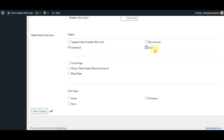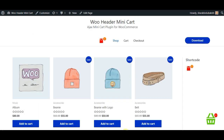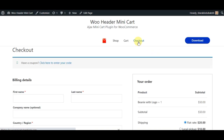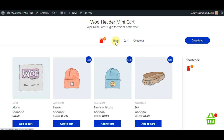If you want, you can remove the footer cart icon based on pages. We have brought that facility to our plugin. You can also remove the cart icon based on the post type, such as posts, products, or custom post type.